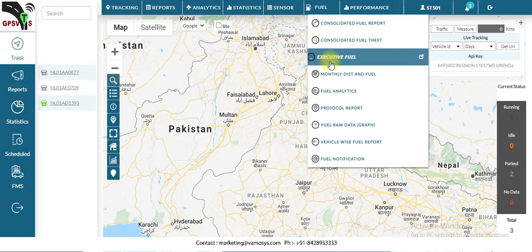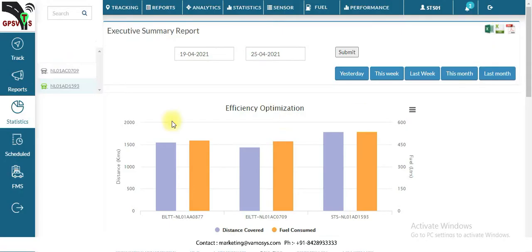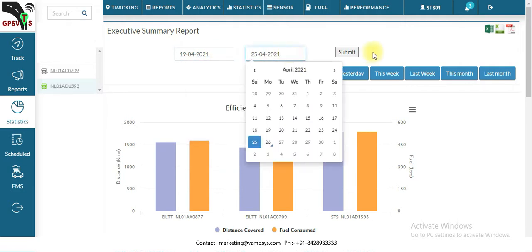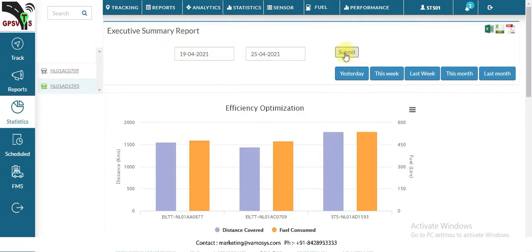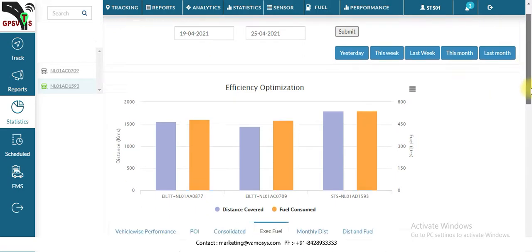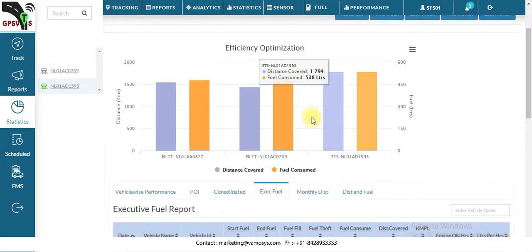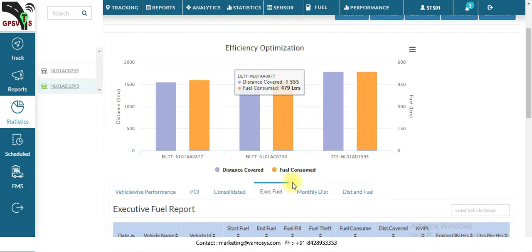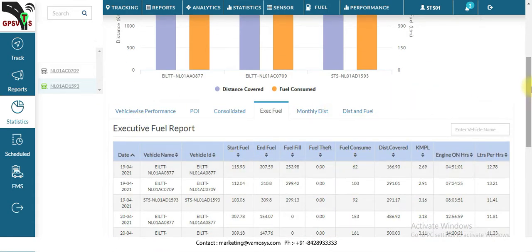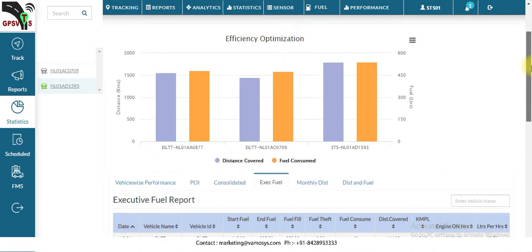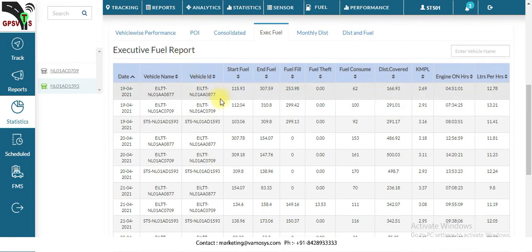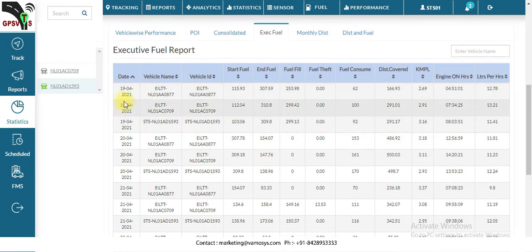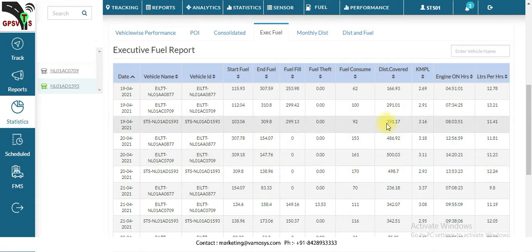Coming to the next report, that is the executive fuel report. In this report you will also get complete details. You can select the time frame here and click on submit. After that, a graph will show the distance and fuel liters. All the complete fuel report details will be available here.